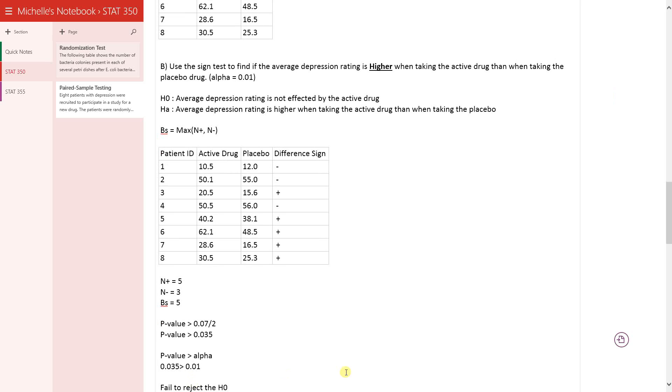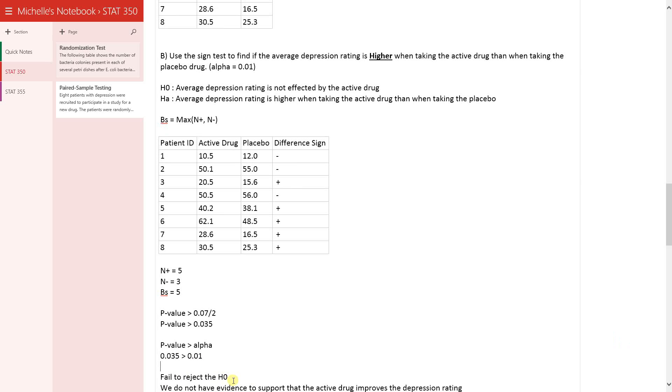So our decision, based off of having a high p-value compared to alpha, is always to fail to reject the null hypothesis. Remember, you only reject the null hypothesis for low p-values.